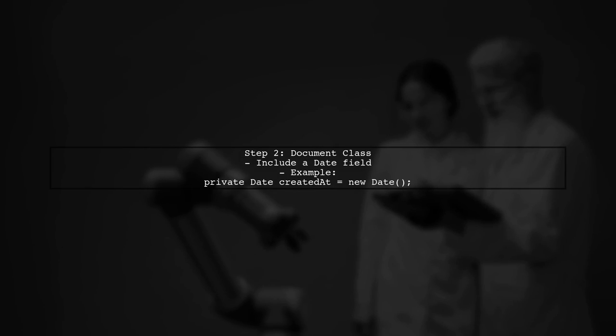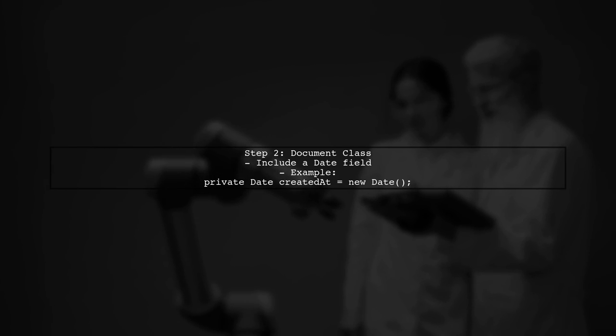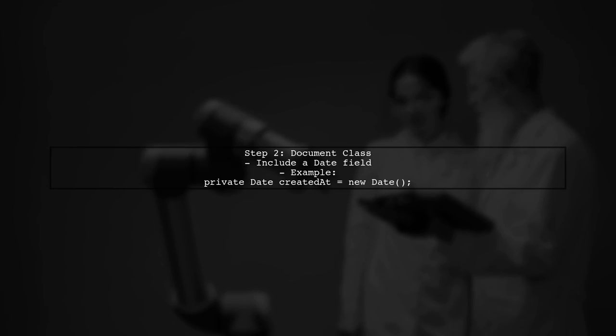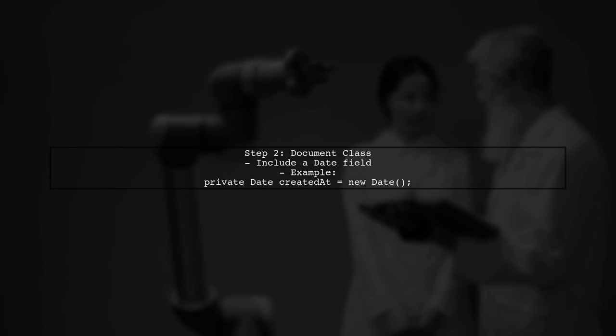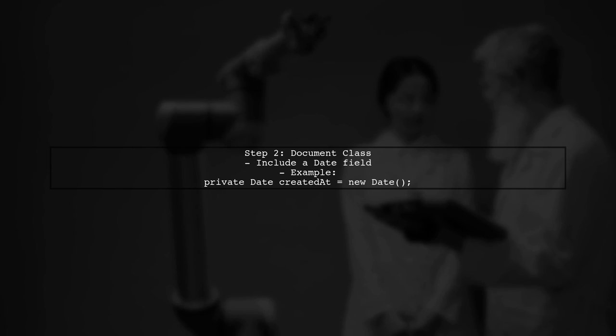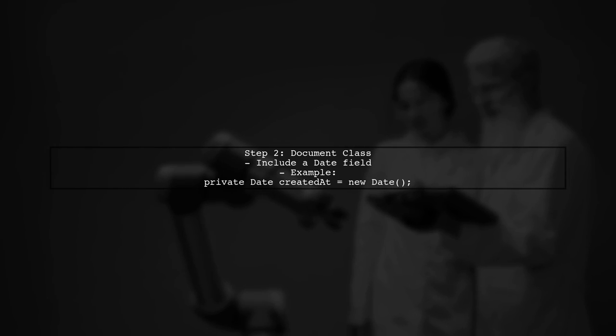In your document class, you should include a date field that will be used to track when the document was created. This field will be used to determine when the document should expire.